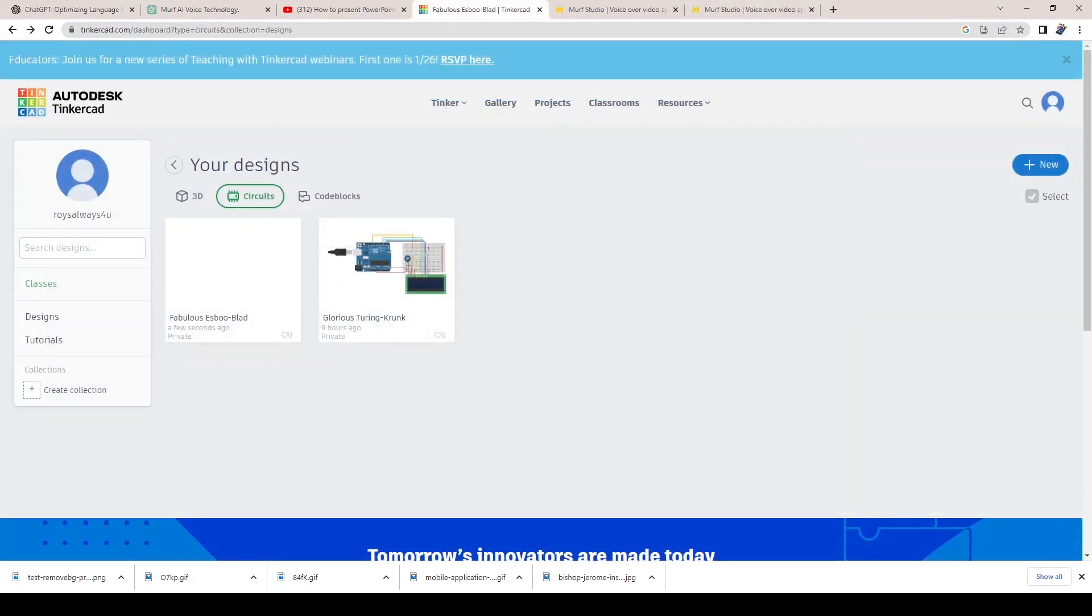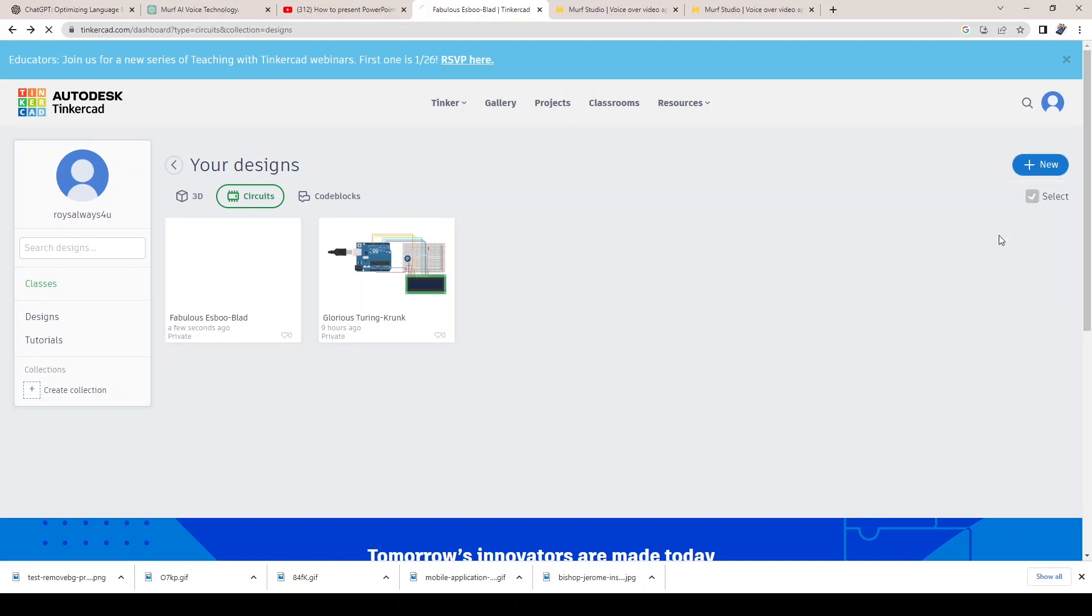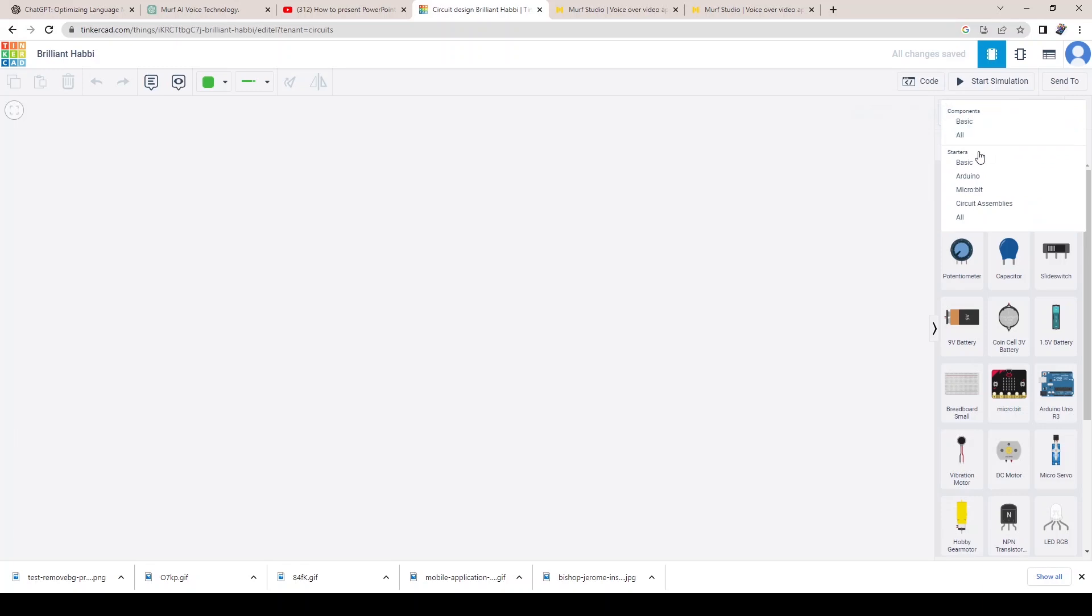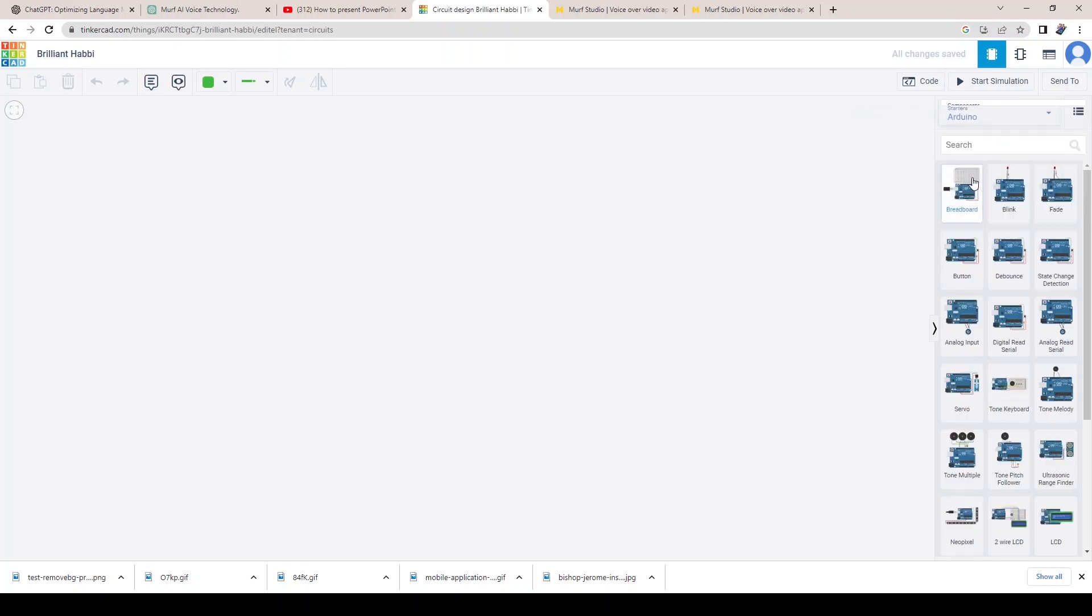Finally, we have Tinkercad, a user-friendly 3D design tool that makes it easy for anyone to create and share their own designs. Whether you're a designer, engineer, or hobbyist, Tinkercad allows you to bring your ideas to life in a virtual space.